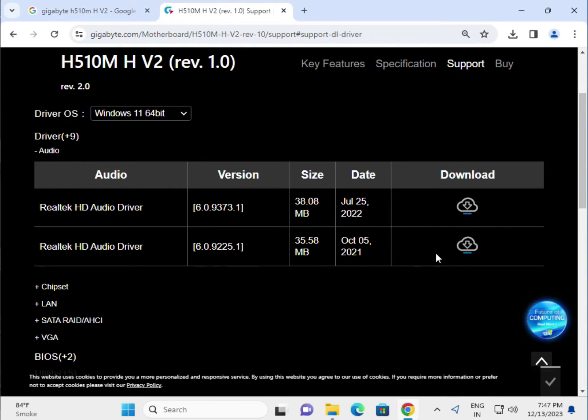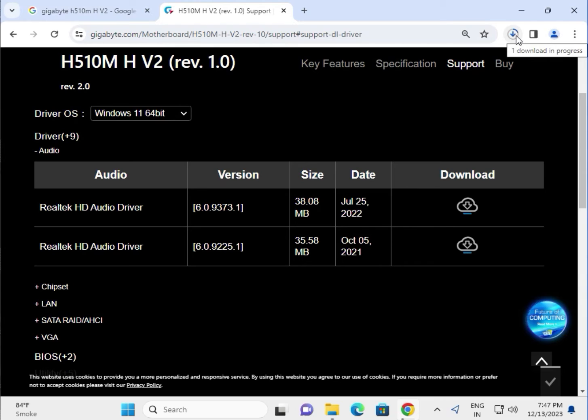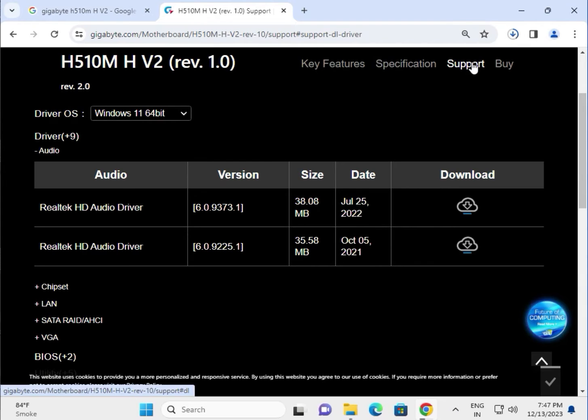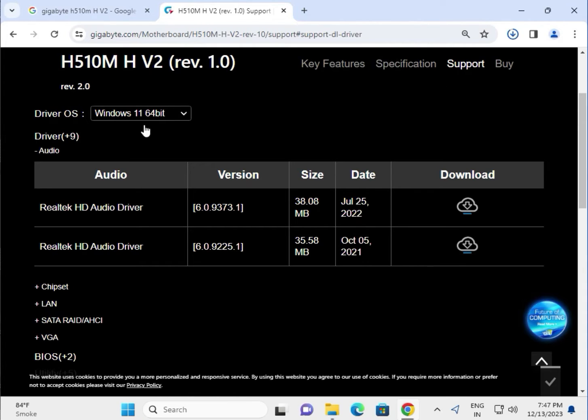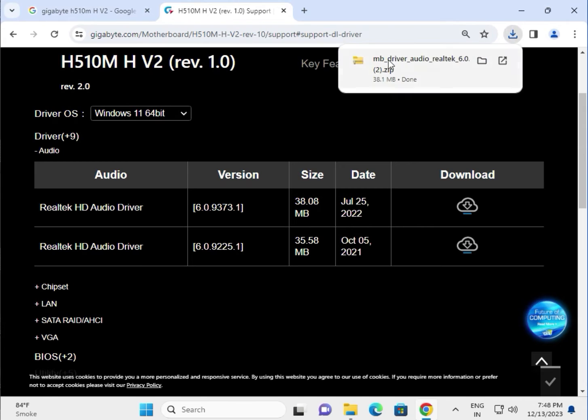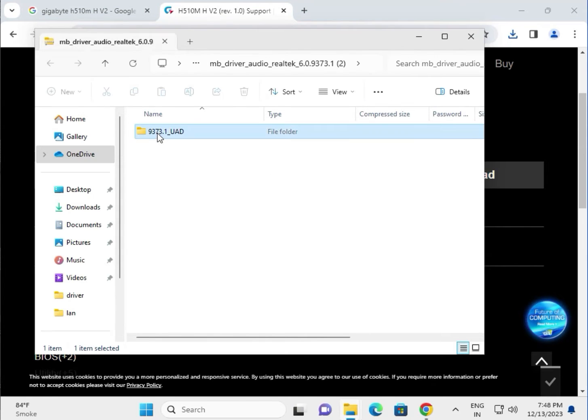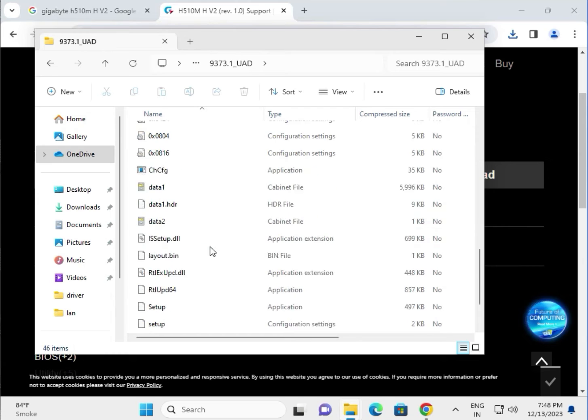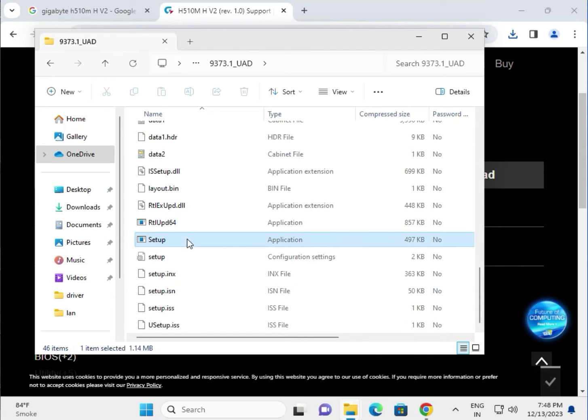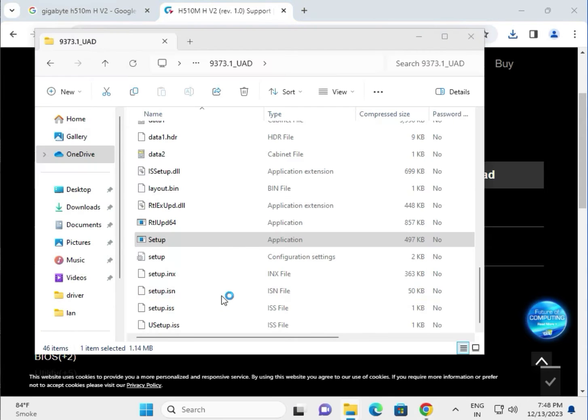I'm giving you an example of how to download and install. Just click the download button and it will start automatically. When it's completed, launch the setup. All the driver installation processes are the same, so don't worry. Double click to open the folder and find the setup. Double click to launch. Now it starts the driver installation.